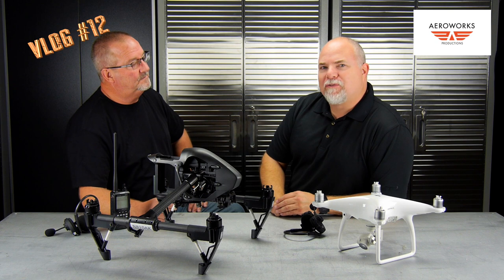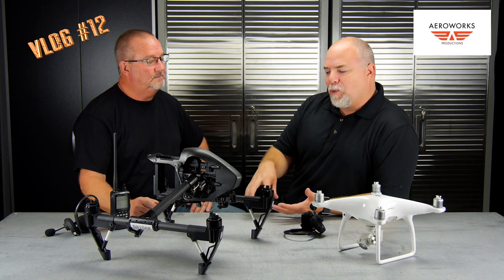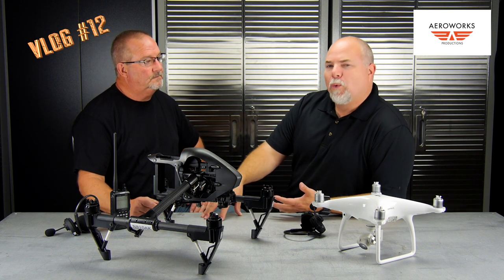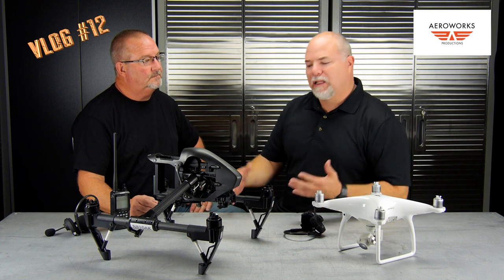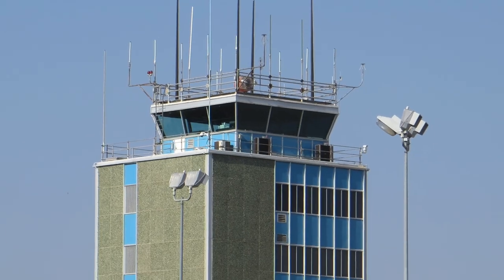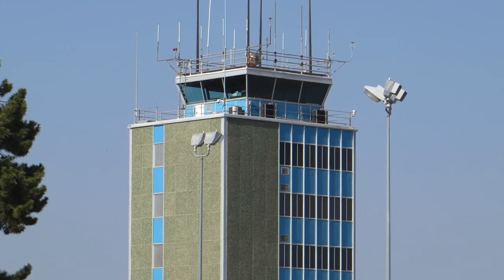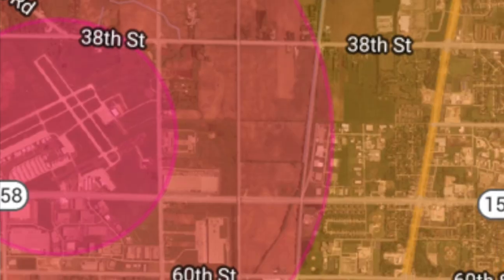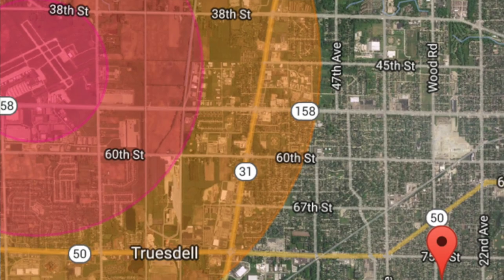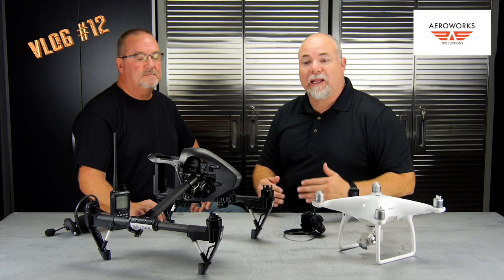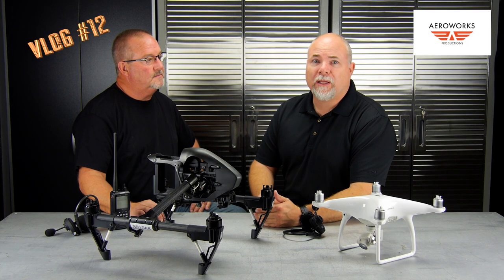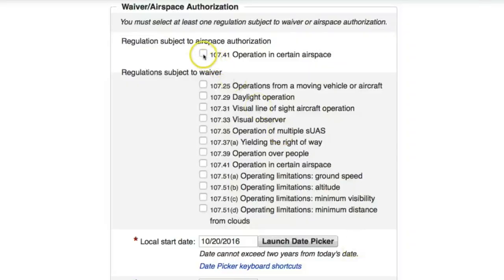An airspace waiver is something on a more permanent basis, similar to a COA. For example, if you live in a town where you're always doing work around an airport that's right in your airspace, that's something you'd want to apply for a waiver for — and you can actually request that waiver for up to four years.